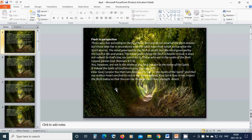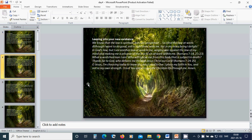I reject the flesh today so that You can live through me in Your strength. Amen. Hallelujah, amen. Leaping into your new existence. We know that the law is spiritual, but I am unspiritual, sold as a slave to sin.